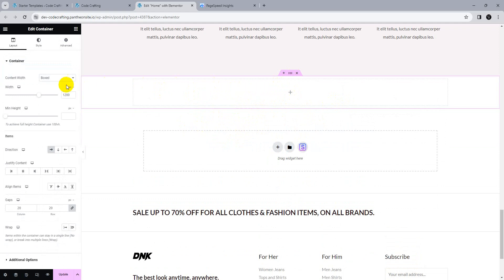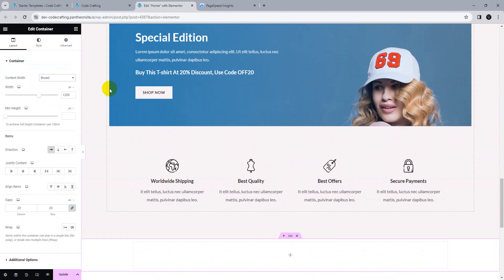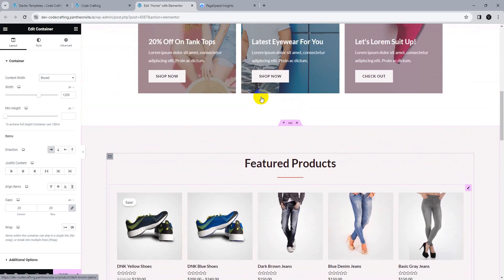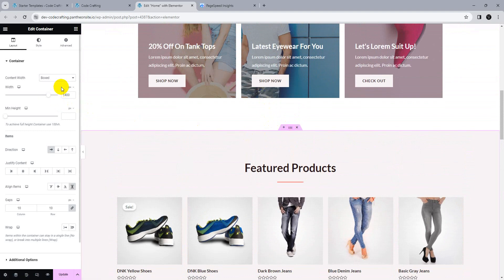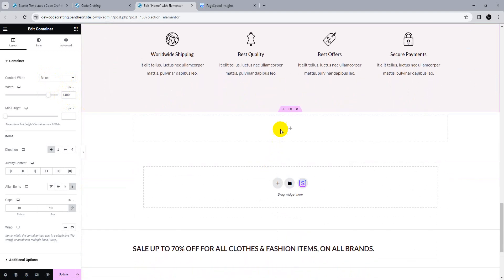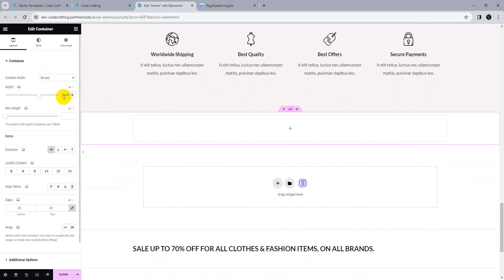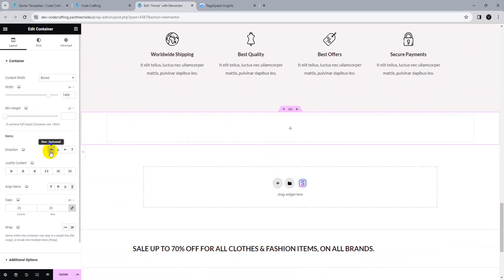The container width setting: you can use full width or box layout. If your website is a box layout, the width can be set — for example, 1400 pixels. Layout is set. You can also set a min-height and arrange items row-wise, column-wise, reverse row, or reverse column — these are CSS properties.